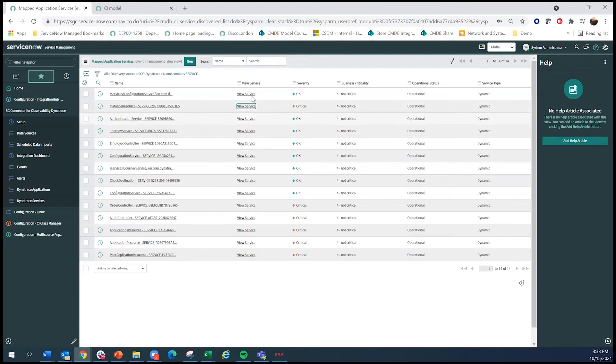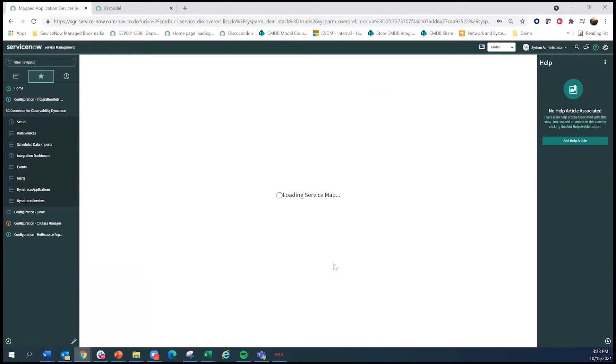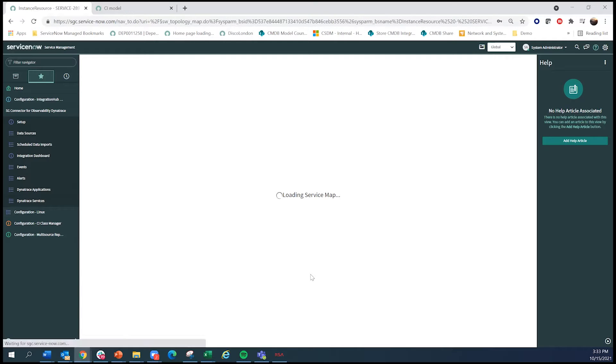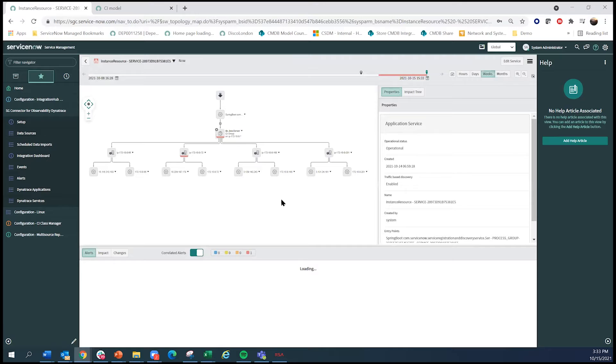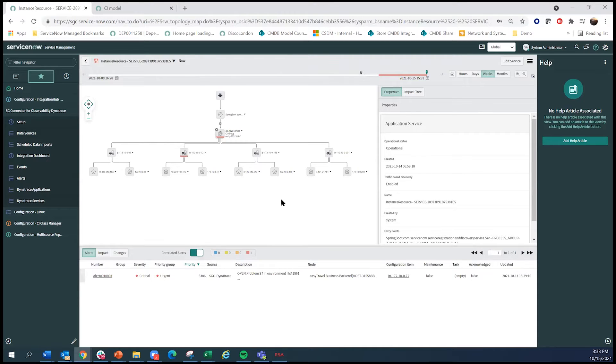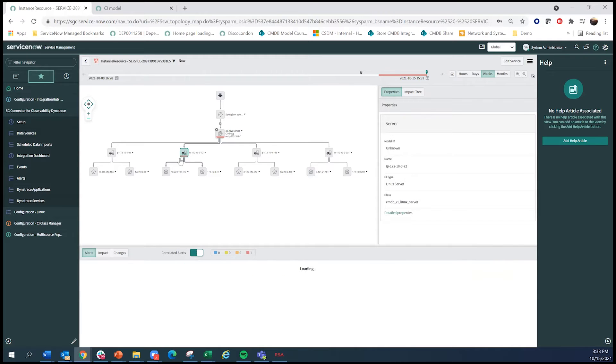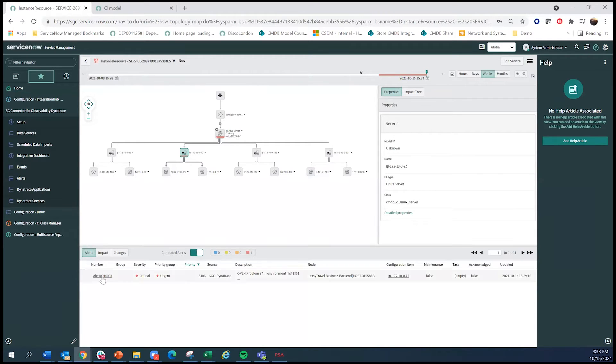And if I click on one of them, what you will get is an up-to-date service map. And within the service map, a couple of things is we work with Dynatrace to make sure we're massaging the data correctly to fit in the data model in ServiceNow.